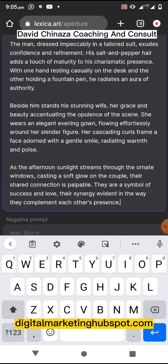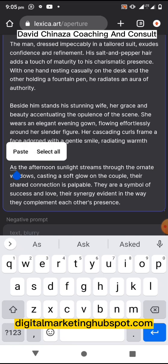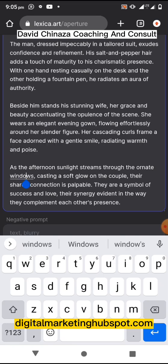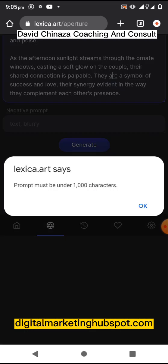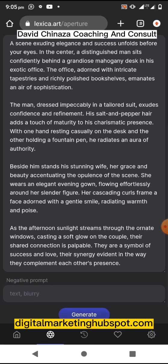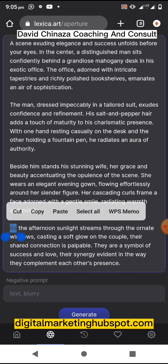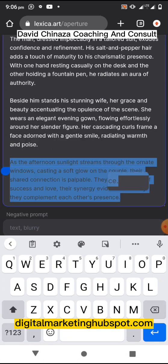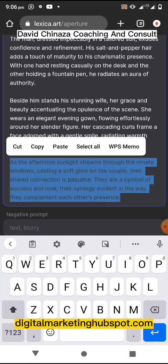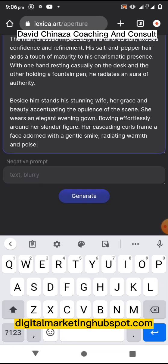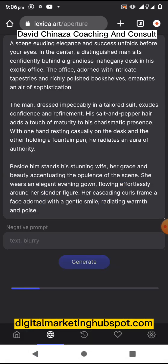Let's try and see — still too much. Let's remove from here. That is the reason why you need to read your prompt, edit it, and know where to cut. Fine, it's generating now — let's see what we have.